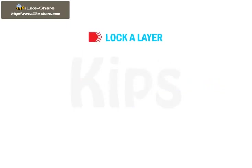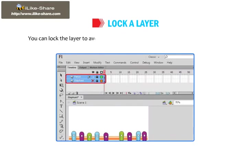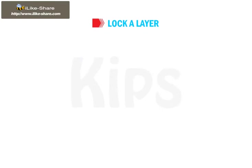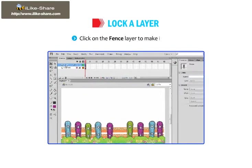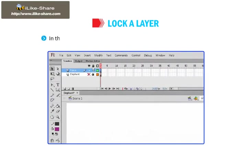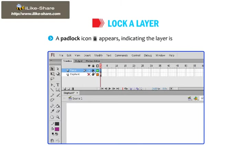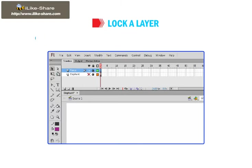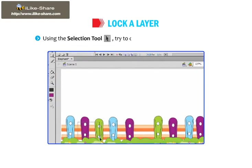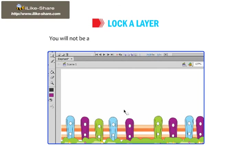Now let's learn how to lock a layer. You can lock the layer to avoid any further changes to the content added by you. Click on the fence layer to make it active. In the timeline, click on the white dot under the lock column. A padlock icon appears indicating the layer is now locked. Using the Selection tool, try to drag the fence drawn on the stage — you will not be able to do so because the fence layer is locked.